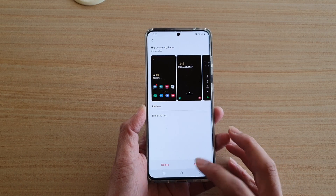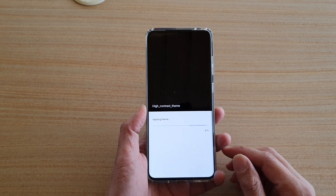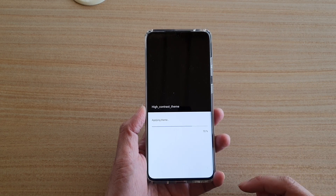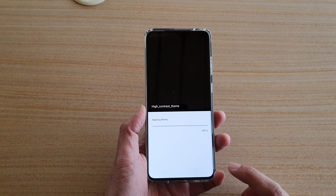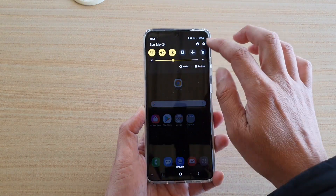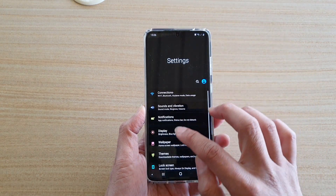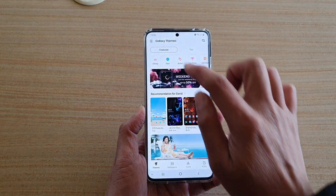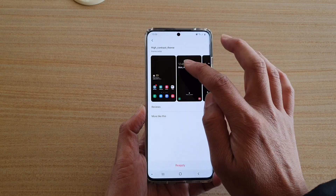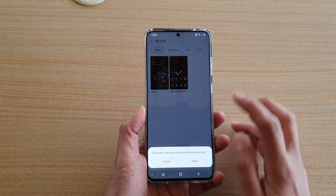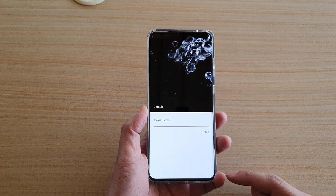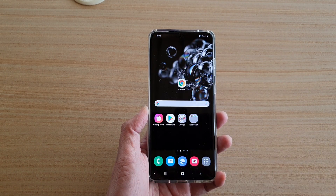So you actually have to do it from the theme menu. Sorry, I tapped on the Apply button accidentally, so I'm just going to go back into the settings to remove it. Going back in here — in Themes and then My Stuff — you can't delete it yet because we have to set it back to the default first before we can actually delete it. So I'm going to go back to my default, and from there I can delete the high contrast theme.